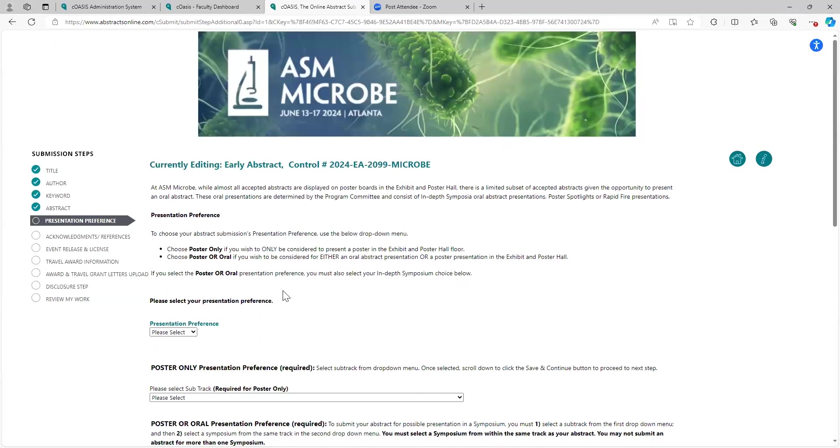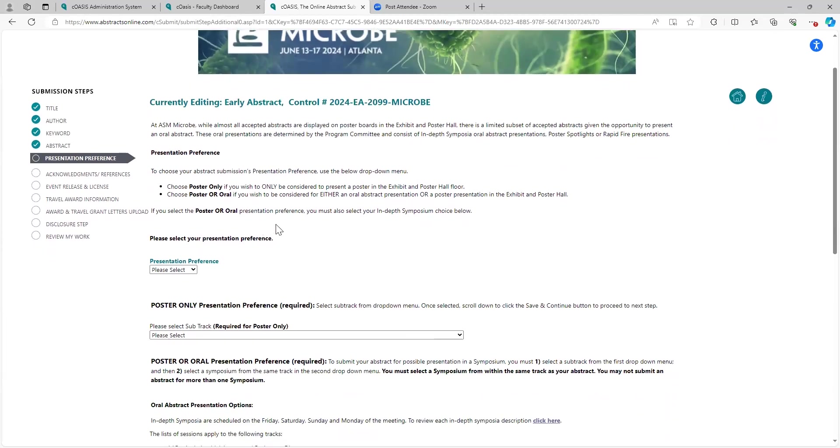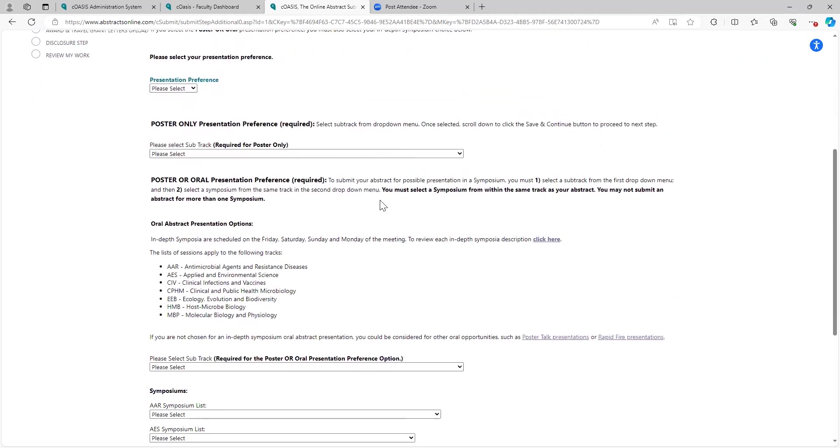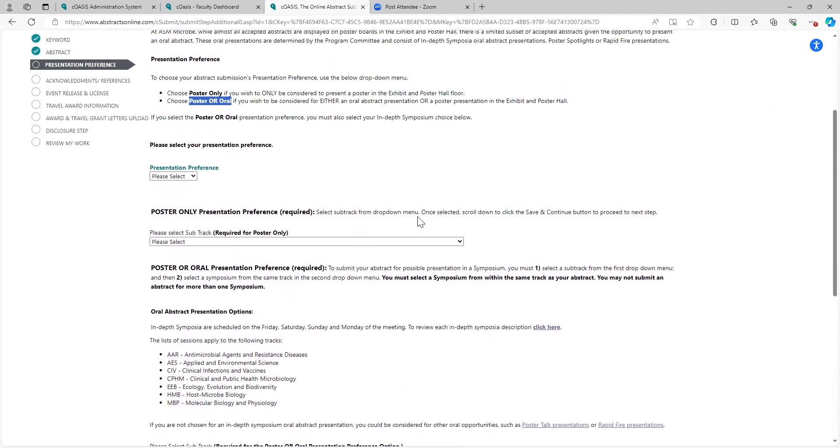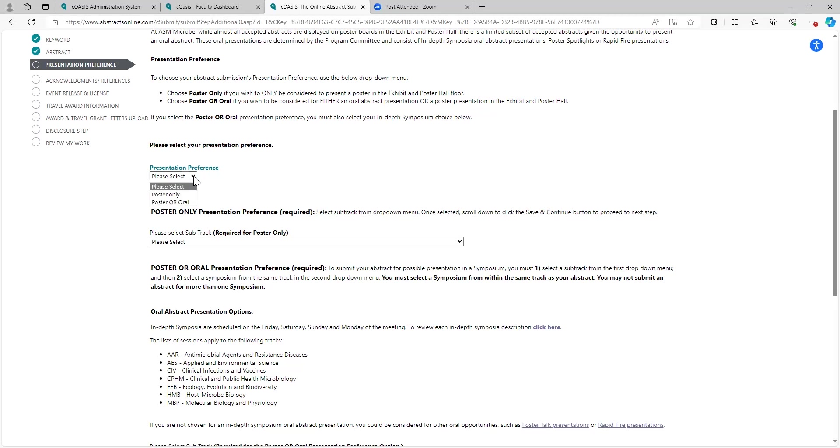Now we come to the presentation preference, and I'd like you to pay attention to this section. ASM offers you two opportunities for presentation. One being for submission, you can submit to be considered for a poster only, or you can submit to be considered for a poster or oral. Different criteria for that. We have links to the poster track presentations, the rapid fire presentations, once we get down to poster oral. There's a little bit of conditional logic in this section. So consider what type of presentation you want to make. Is it just going to be a poster, or do you want to try your chances for an oral symposium?